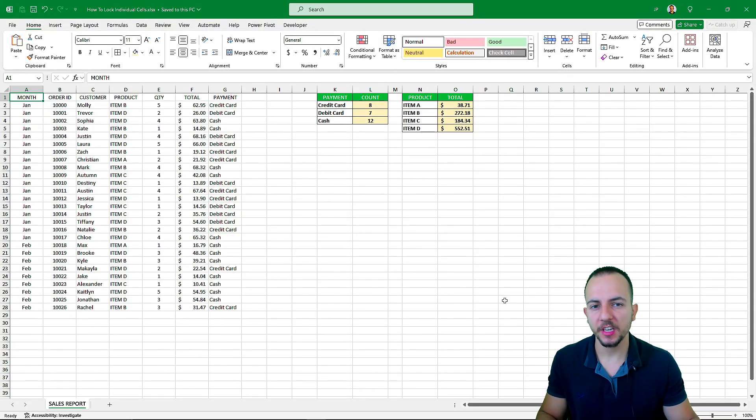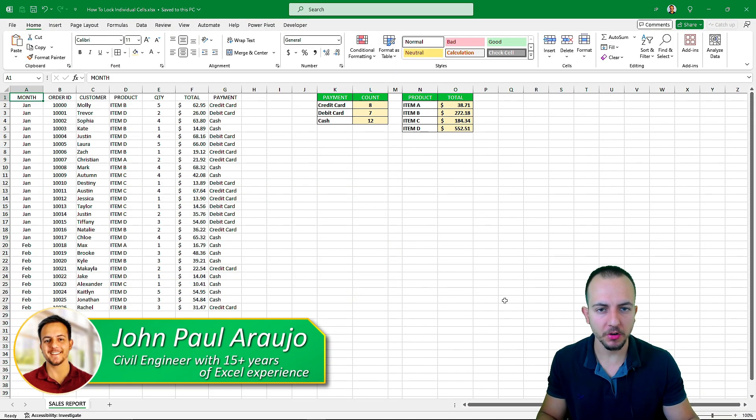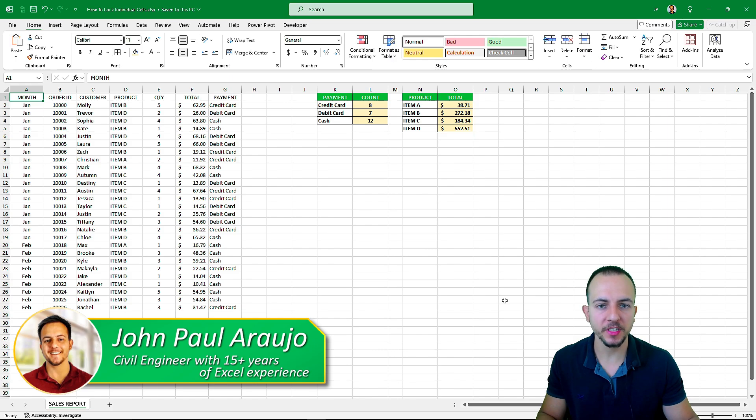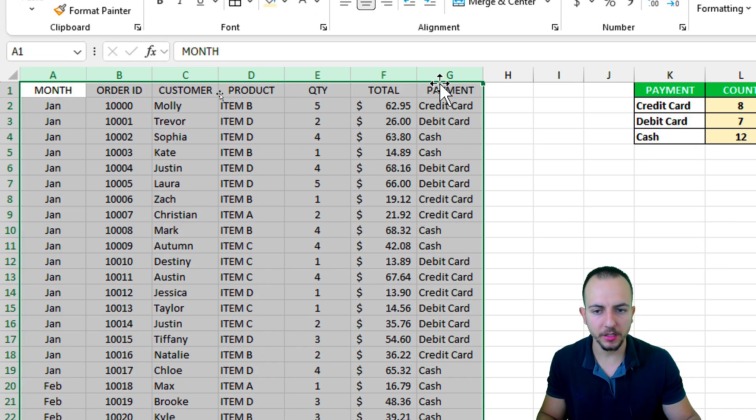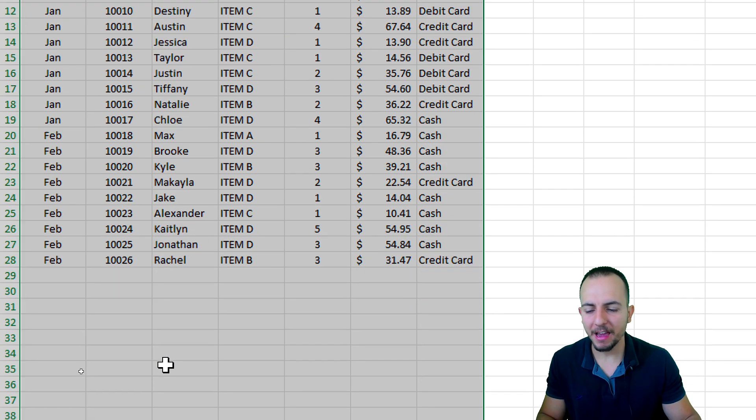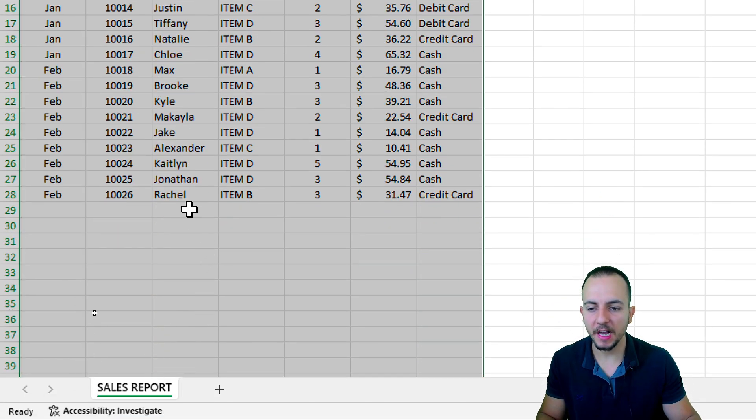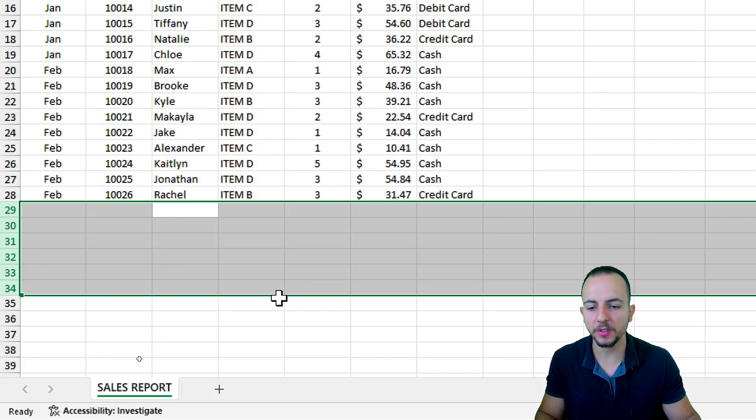In this video, we're going to see how to protect individual cells and eventually how to protect the entire workbook. First of all,